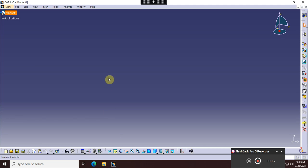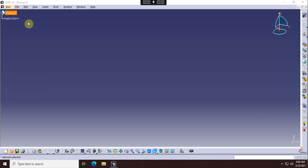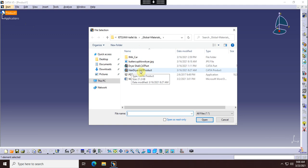Your next assignment is going to be to model a hairdryer. If you start CATIA and go to your K drive in the course folder 324 under global materials, you will see a product called hairdryer.